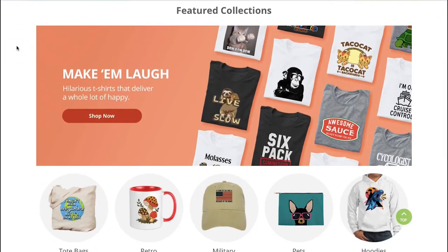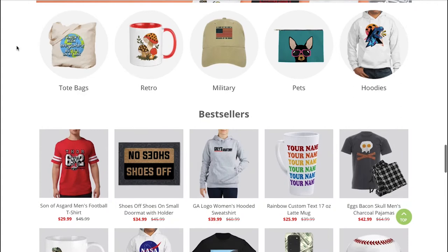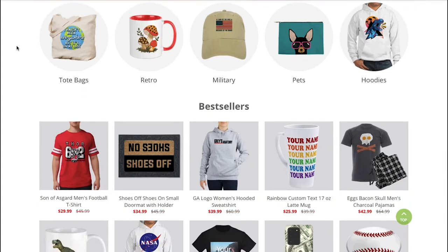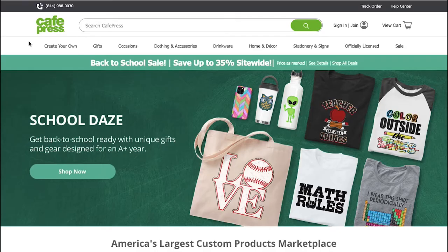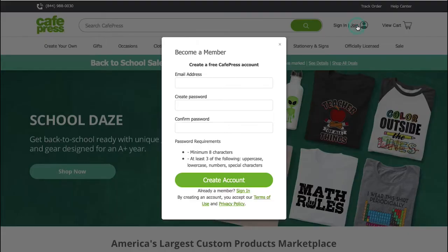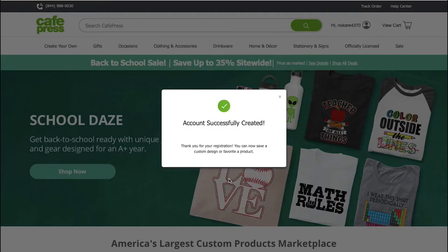Users can upload their own graphic design, logo, or text which will be added to the product by the company. To begin using CafePress, you first need to create an account. Click on the join button in the top right corner. A pop-up window will open — fill in the details and then click on create account. After your account has been successfully created, you will be taken to the welcome page.